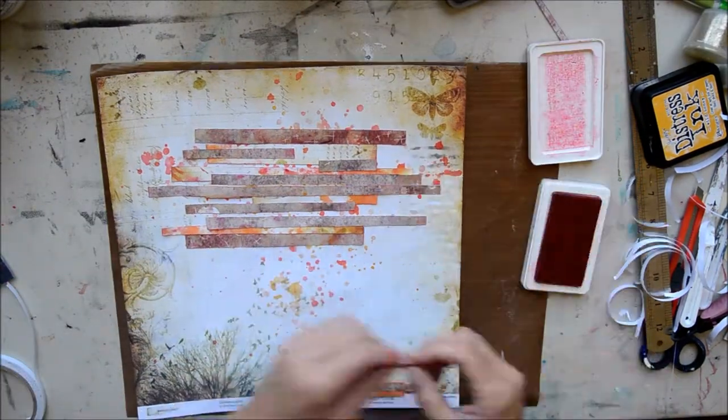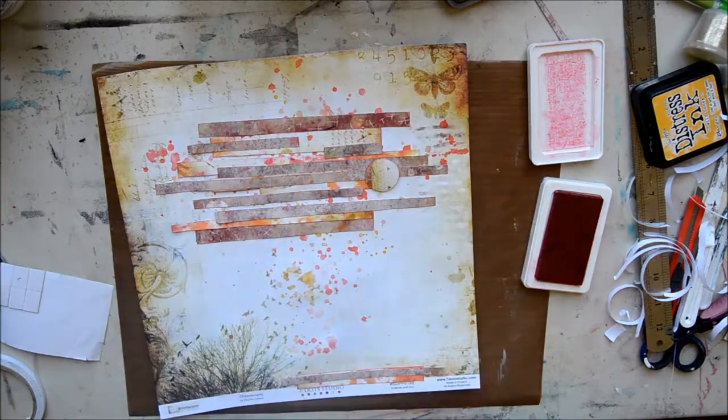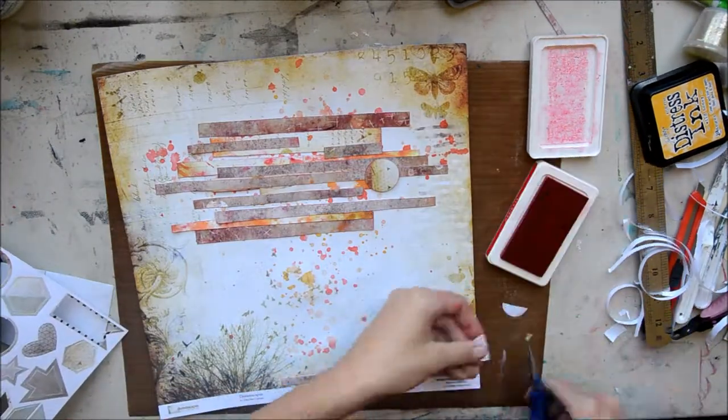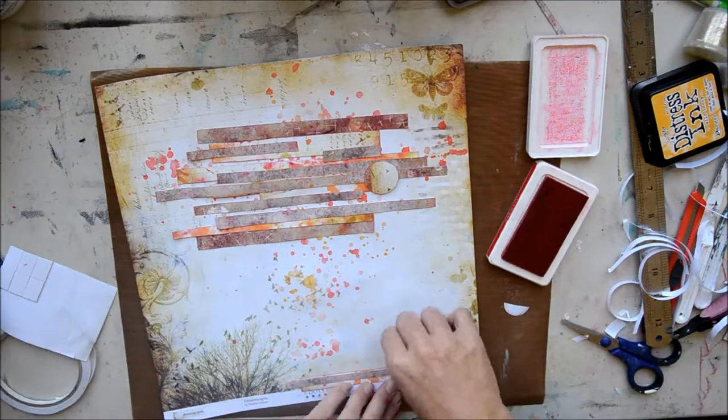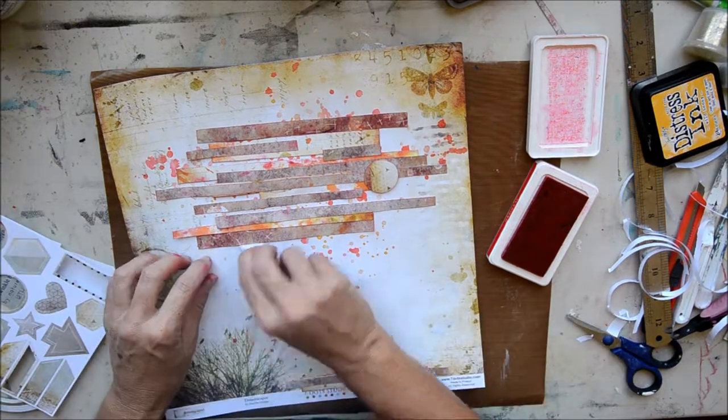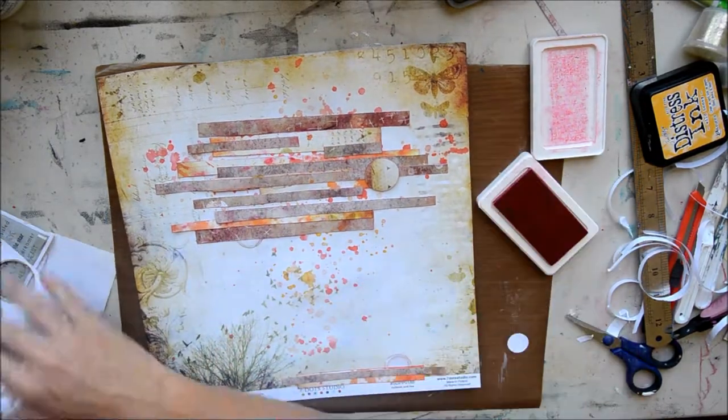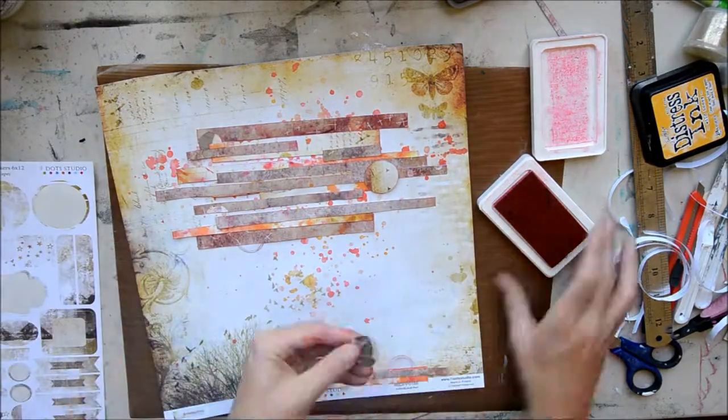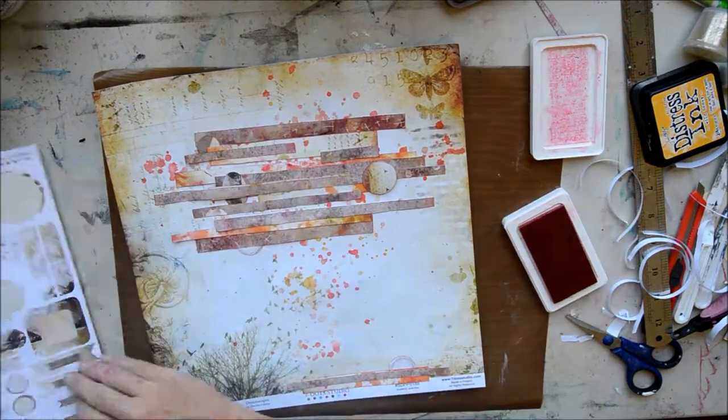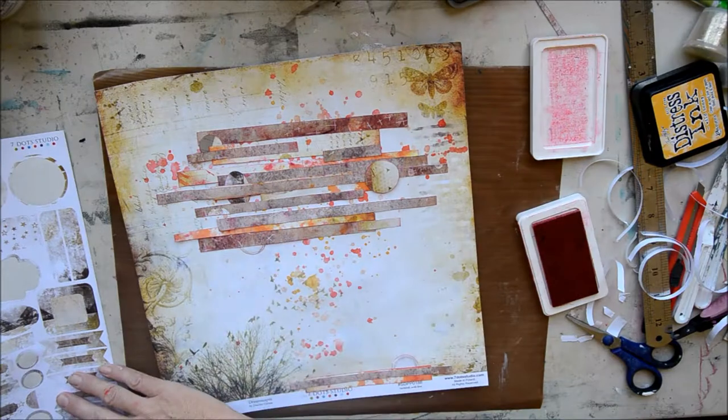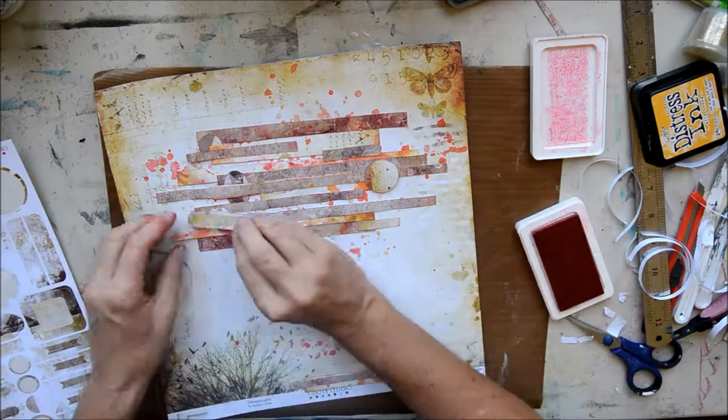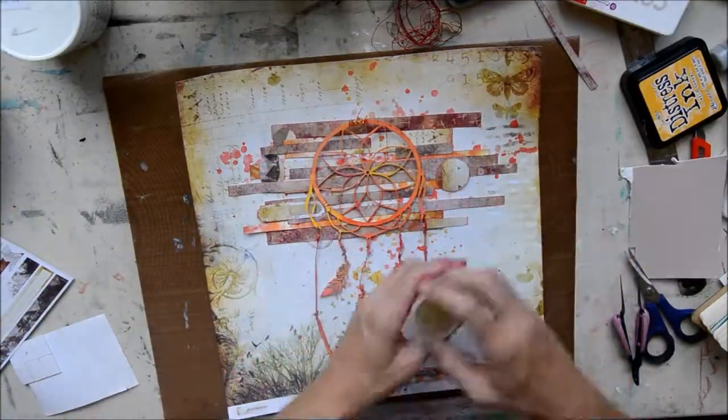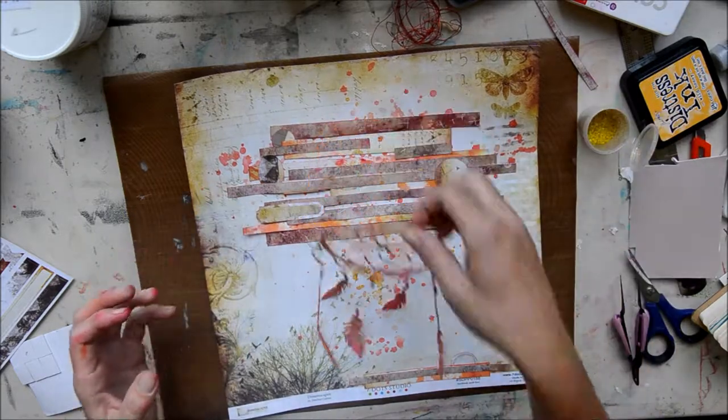And then I want some different shapes. So I've just got out the Dreamscapes collection again in the Seven Dot Studio, using the element stickers and the die cut elements. Just cutting some randomly and sticking them on. Again just thinking about things and thinking, I need something there. There we go. There's my Dreamcatcher all joined on. Now, Sparkle.